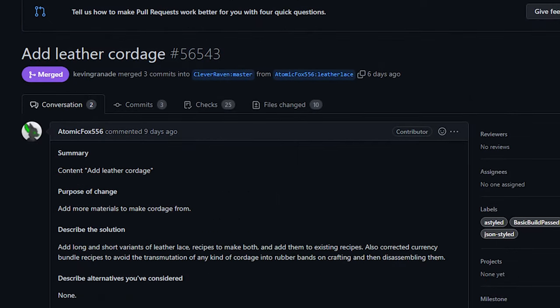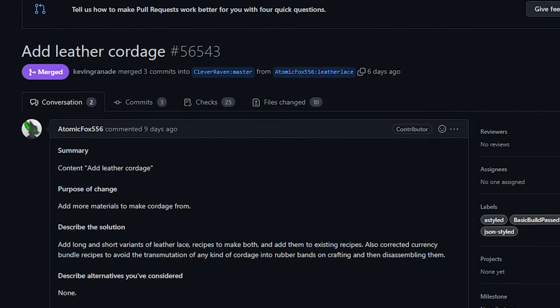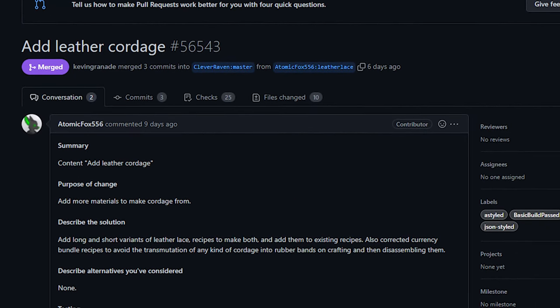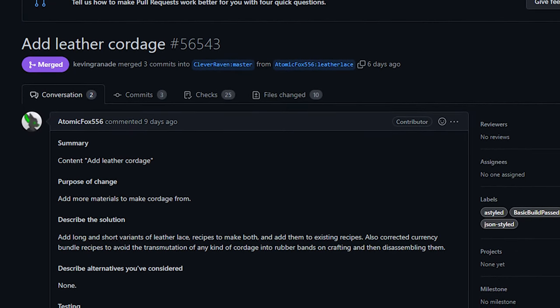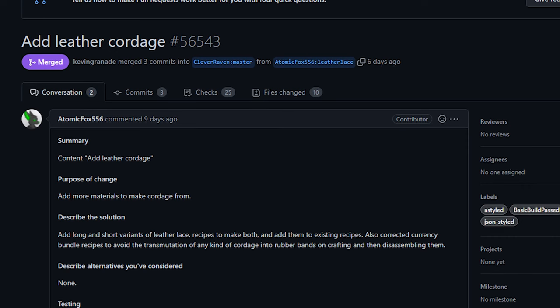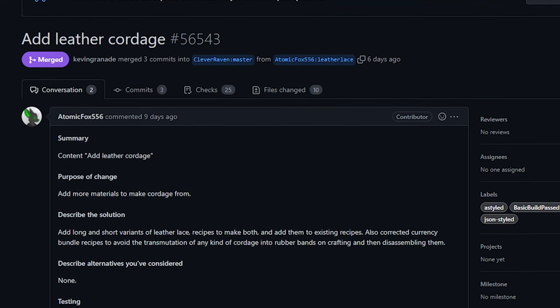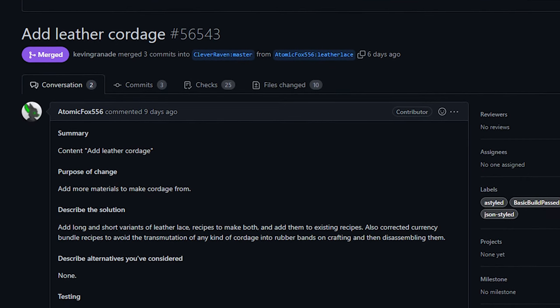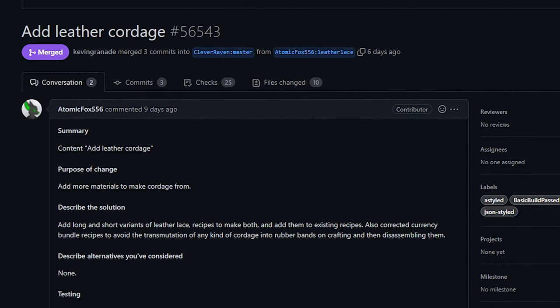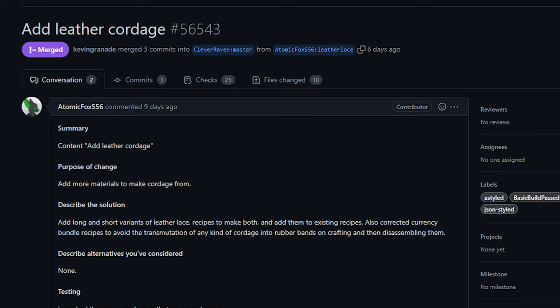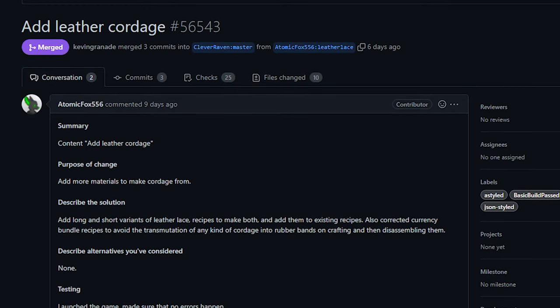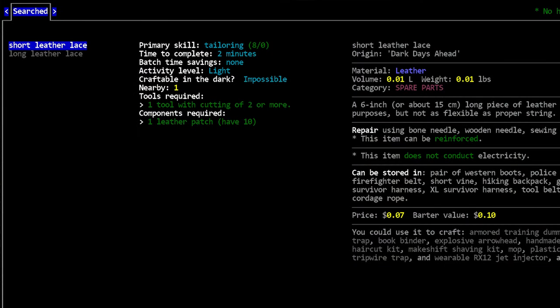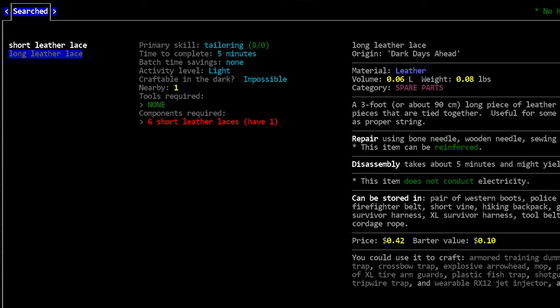Now next up today, we've got the addition of Leather Cordage from Atomic Fox. This is a pretty straightforward change. Basically, it adds a way for players to craft short and long string from leather, essentially is what this is. These are both referred to as leather laces.